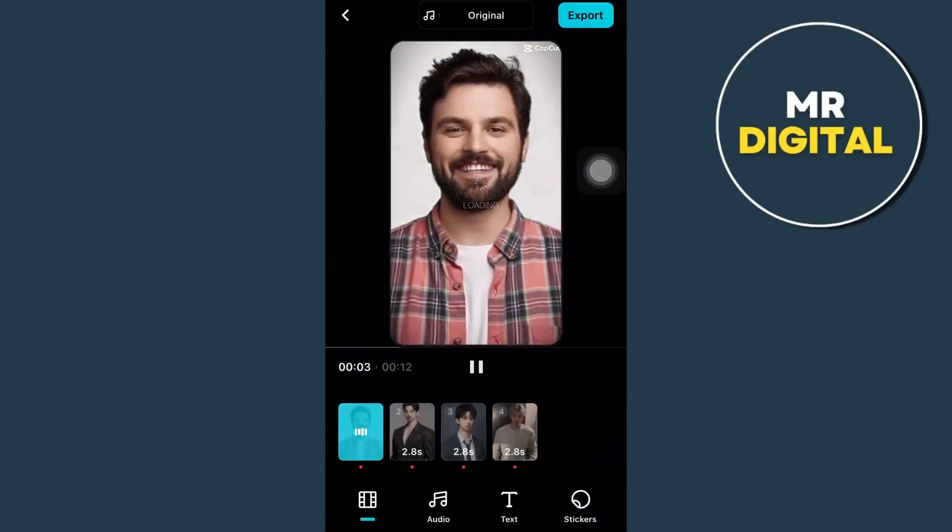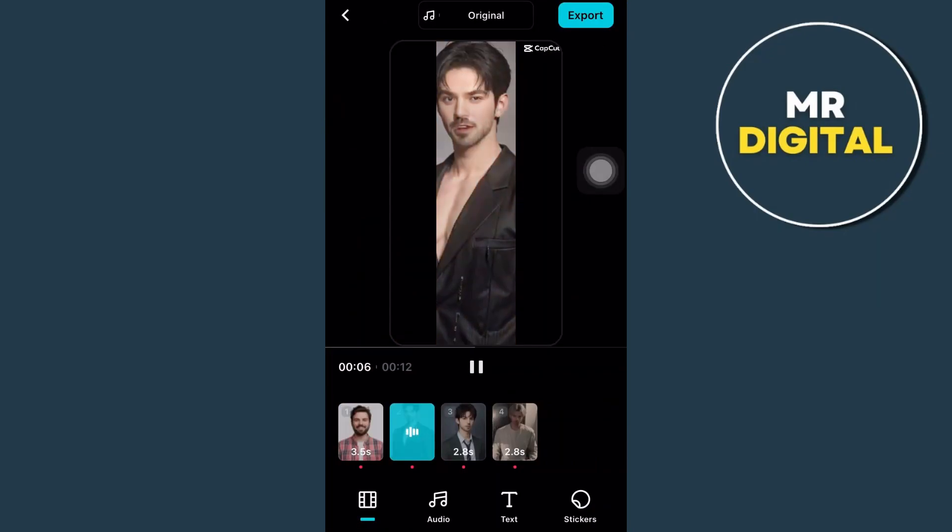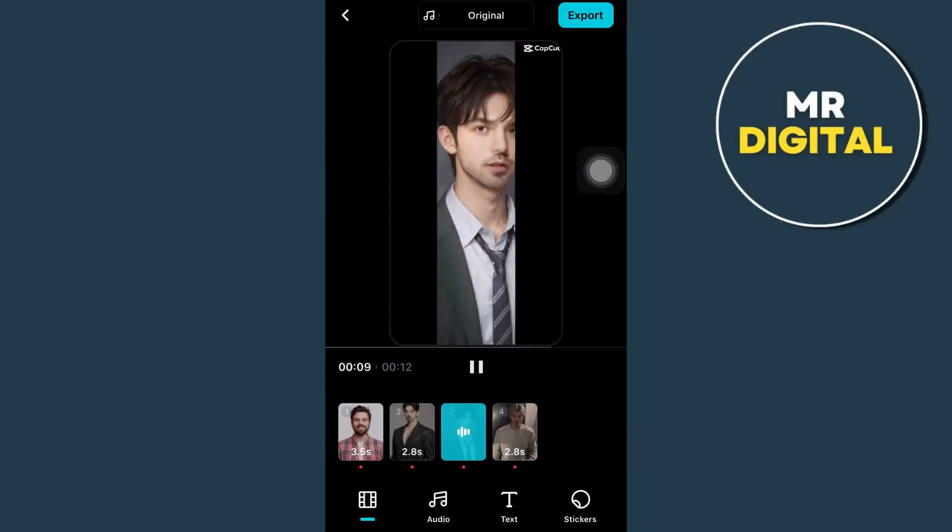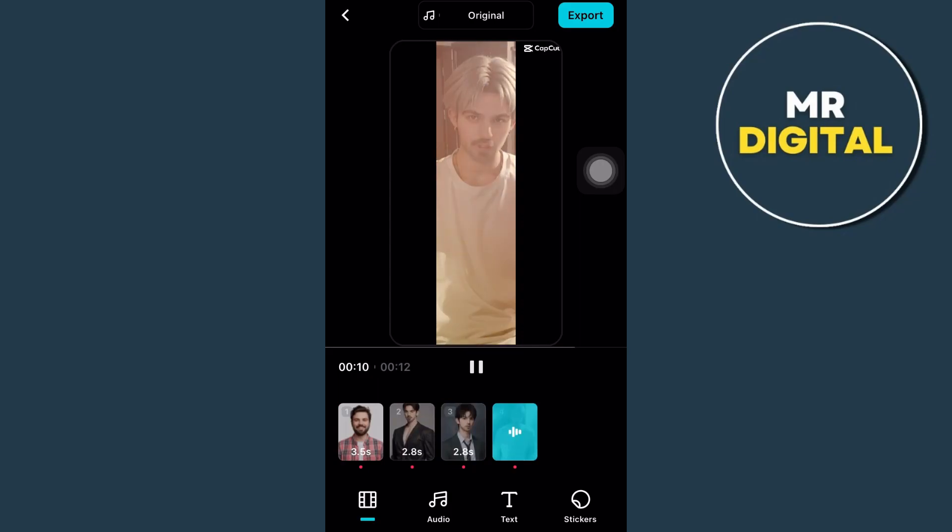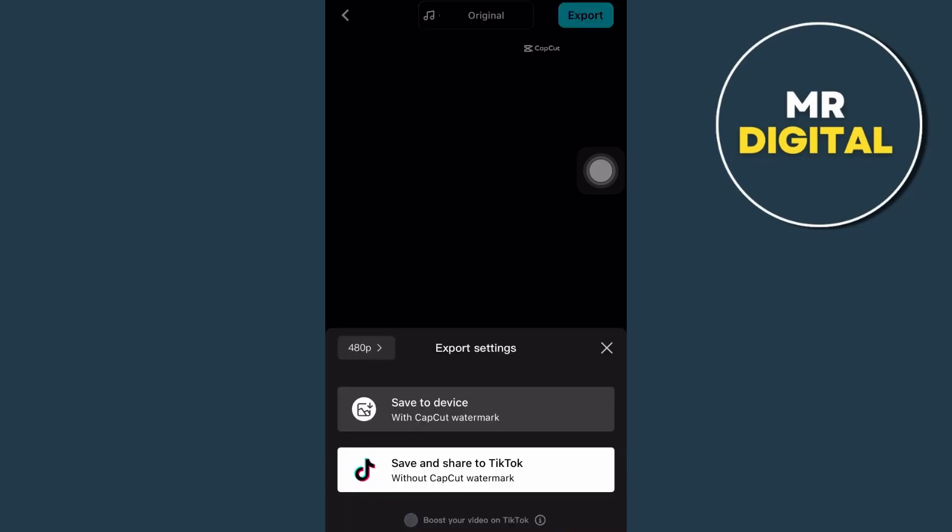So there you go. As you can see, the face is swapped into a Korean model. Now if you're okay with this one, then you will tap on the export button at the top right hand corner and select save to device or save and share to TikTok.